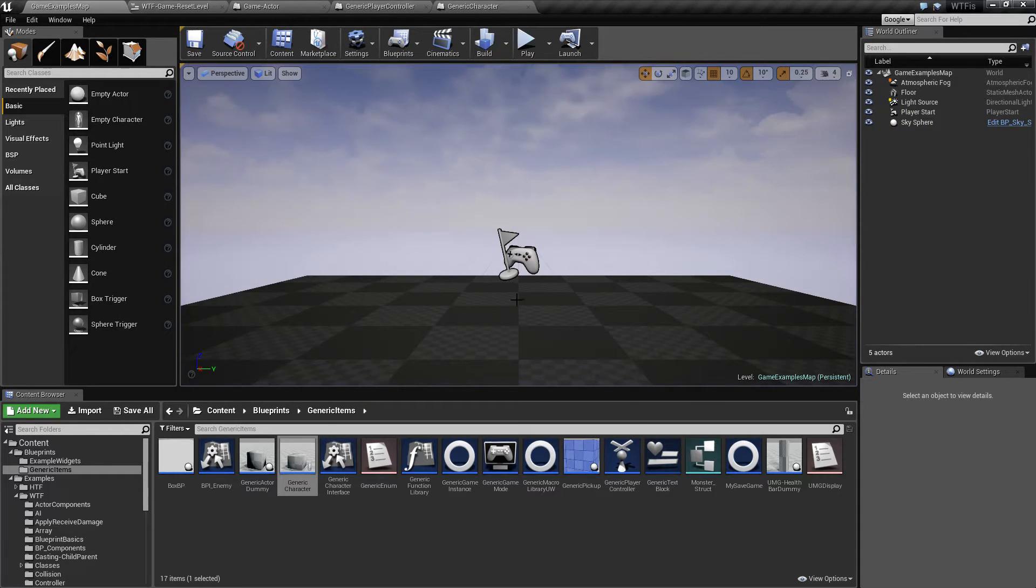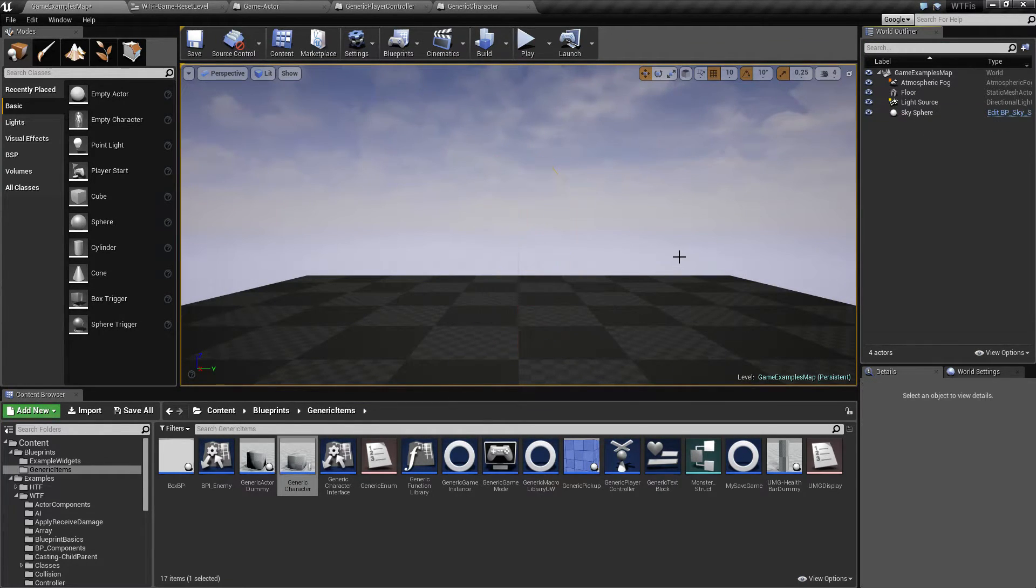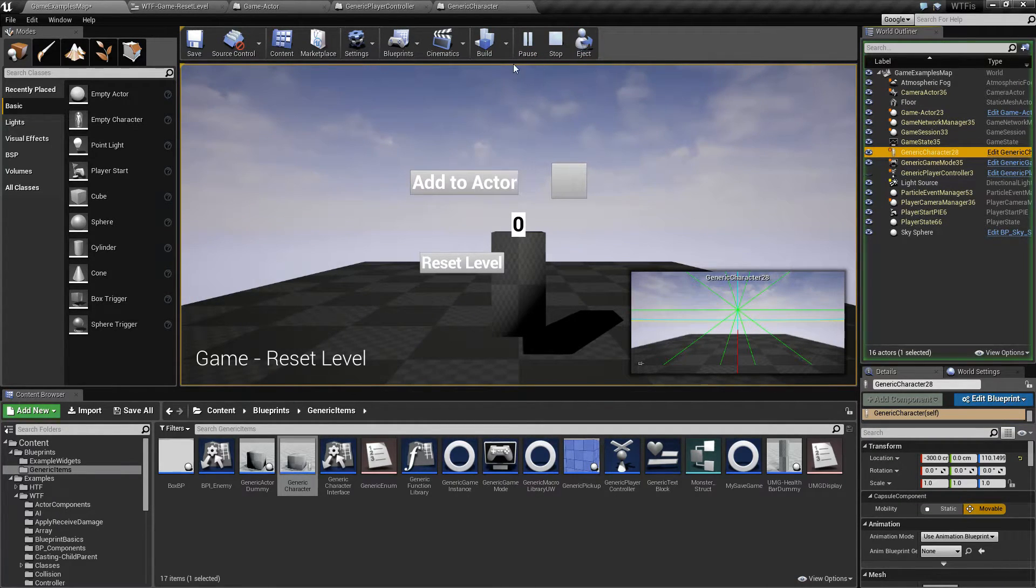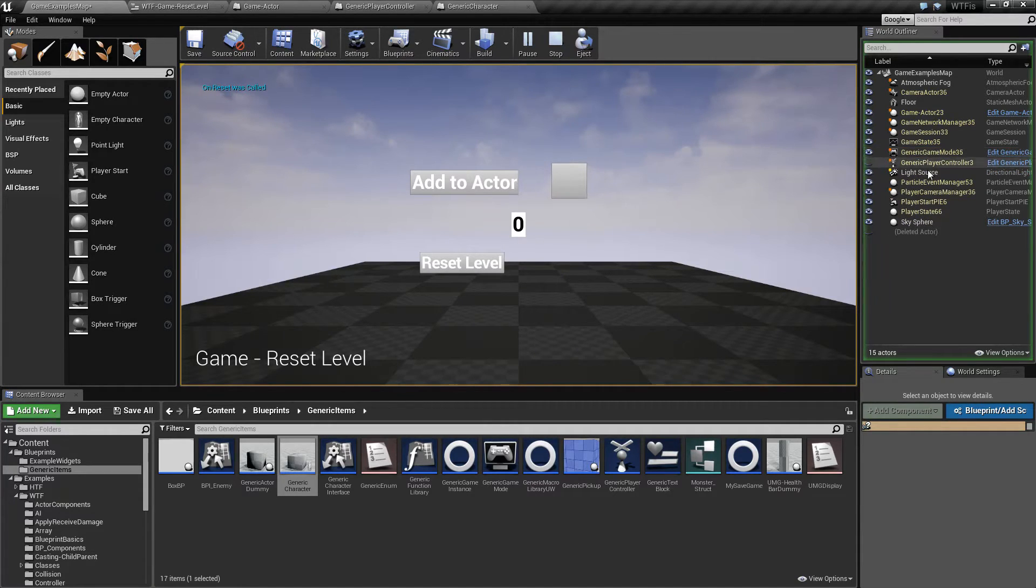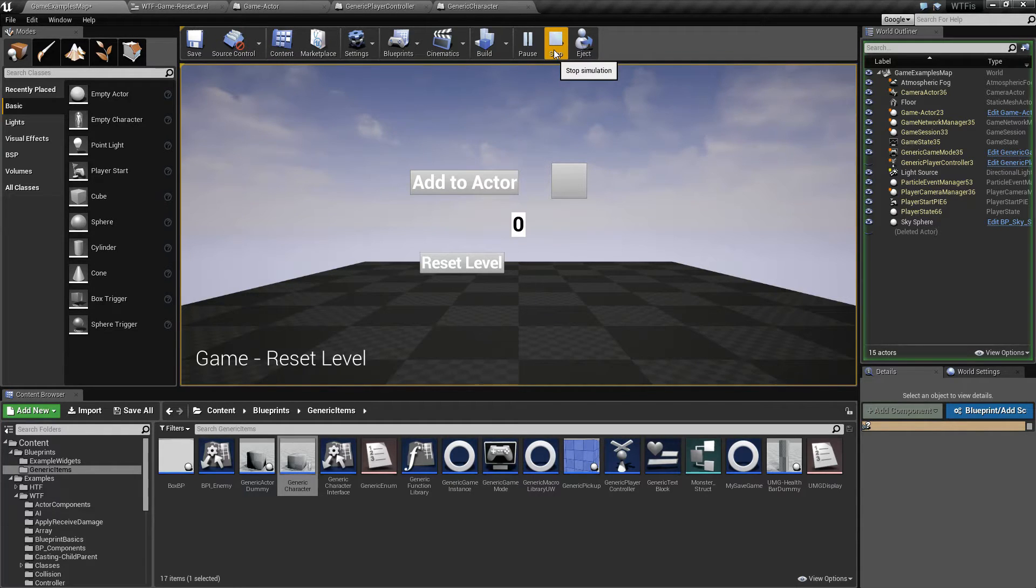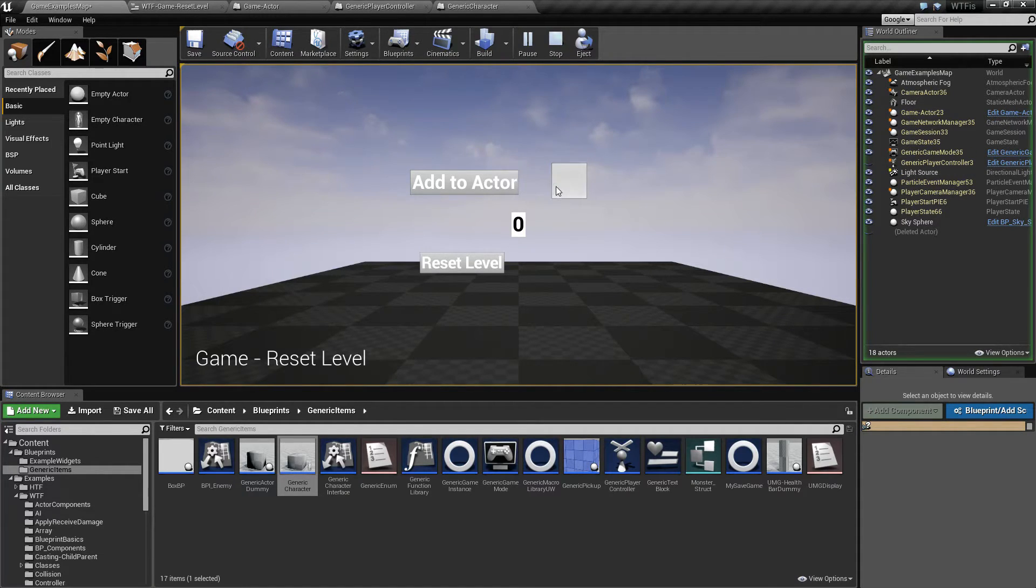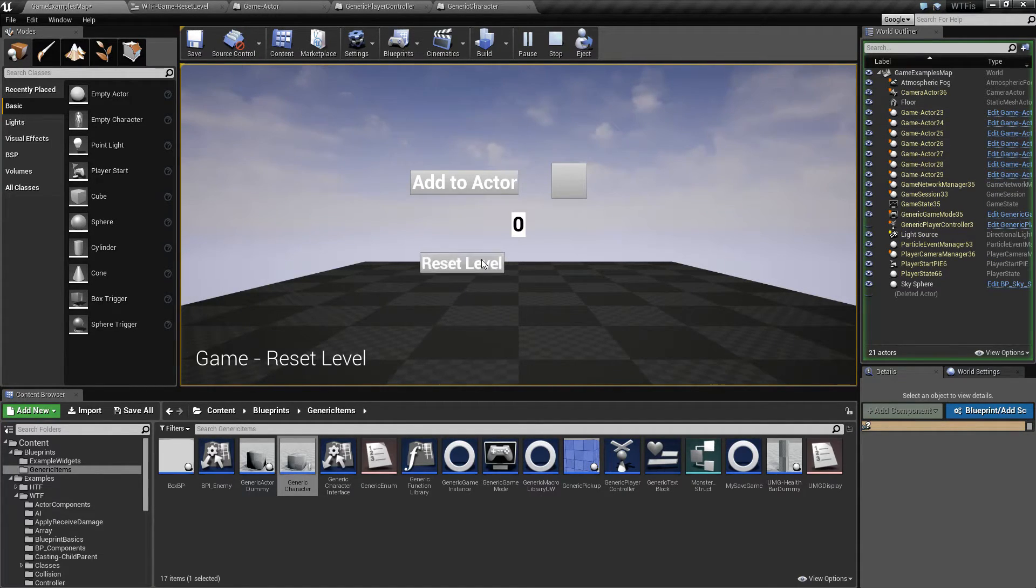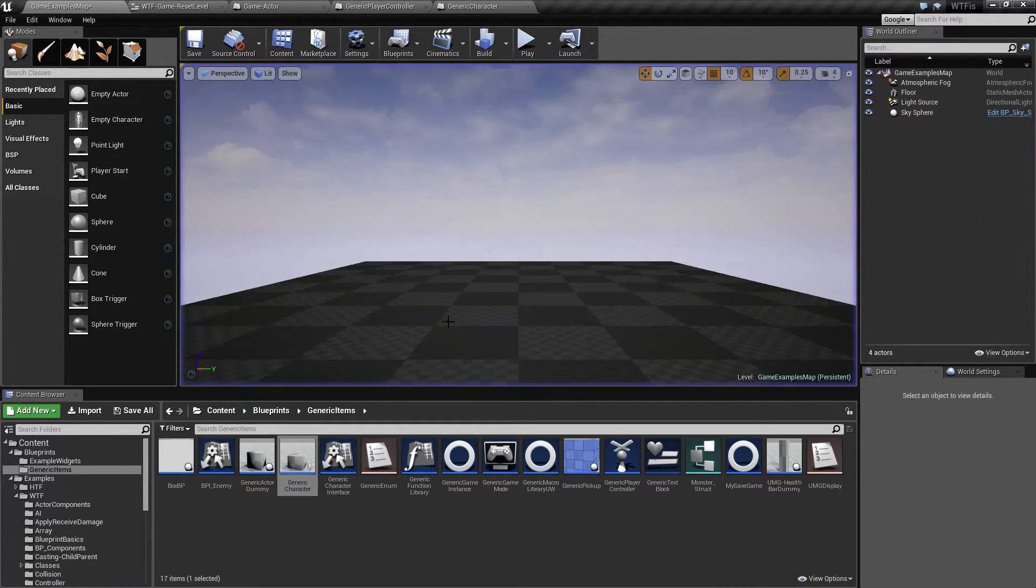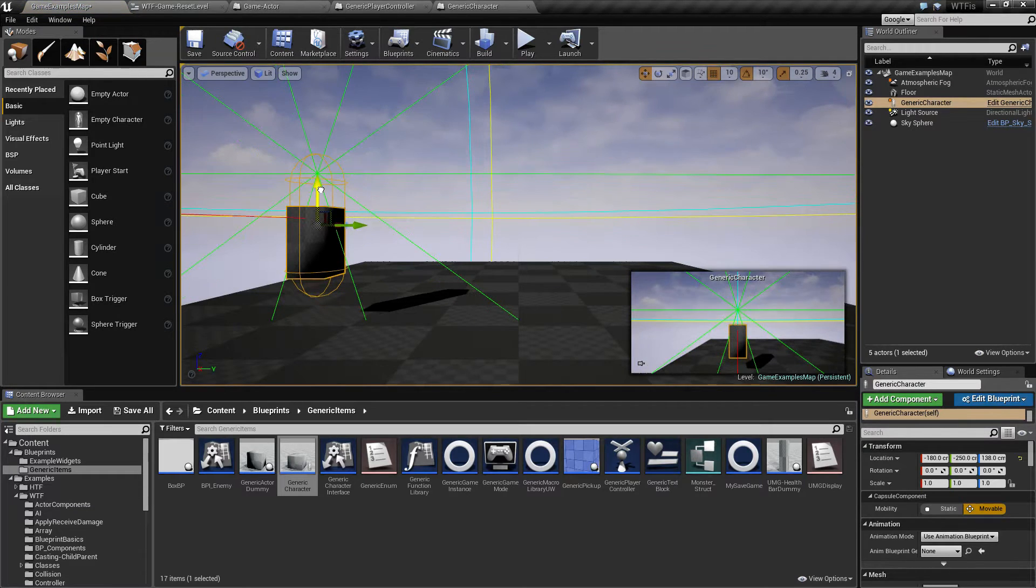The spawned in, either from a player start or if I delete the player start and we have it just simply spawned in as our default pawn, whenever we call reset level, that character is deleted. It seems to be the only one that gets deleted. And it's just something to keep in mind. If you spawn in your own actors like with the cube itself, the game actor right here or any of these other ones, when you call reset, nothing happens to them. It's just the character itself.